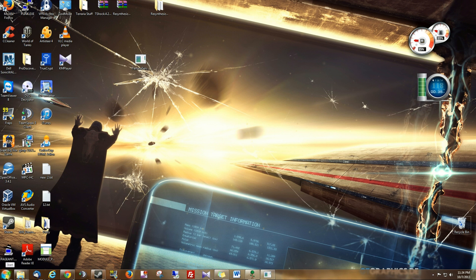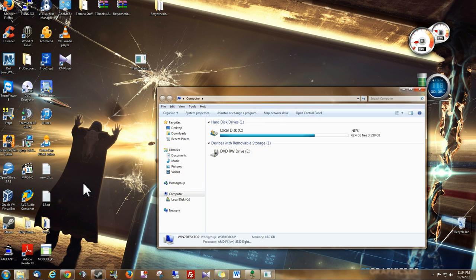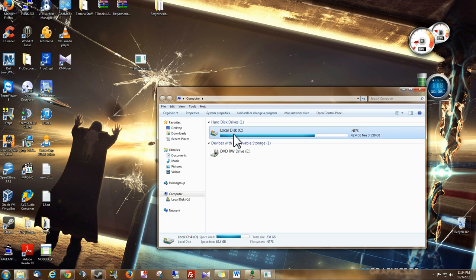Once that's done, let's go into our Start menu, go to Computer, and we'll go into our Local Disk C, which is where Windows is installed.